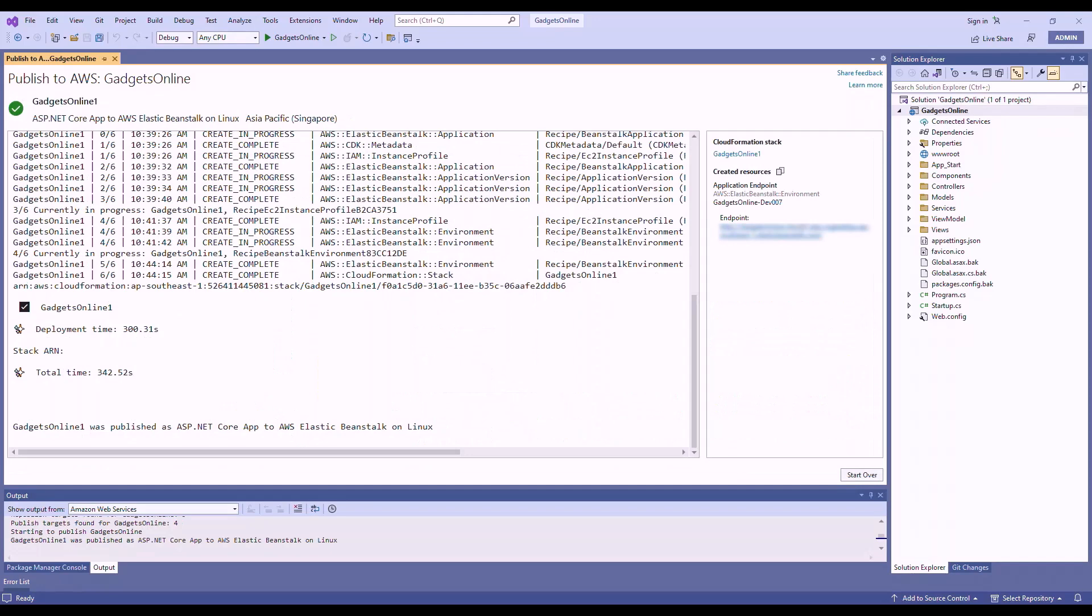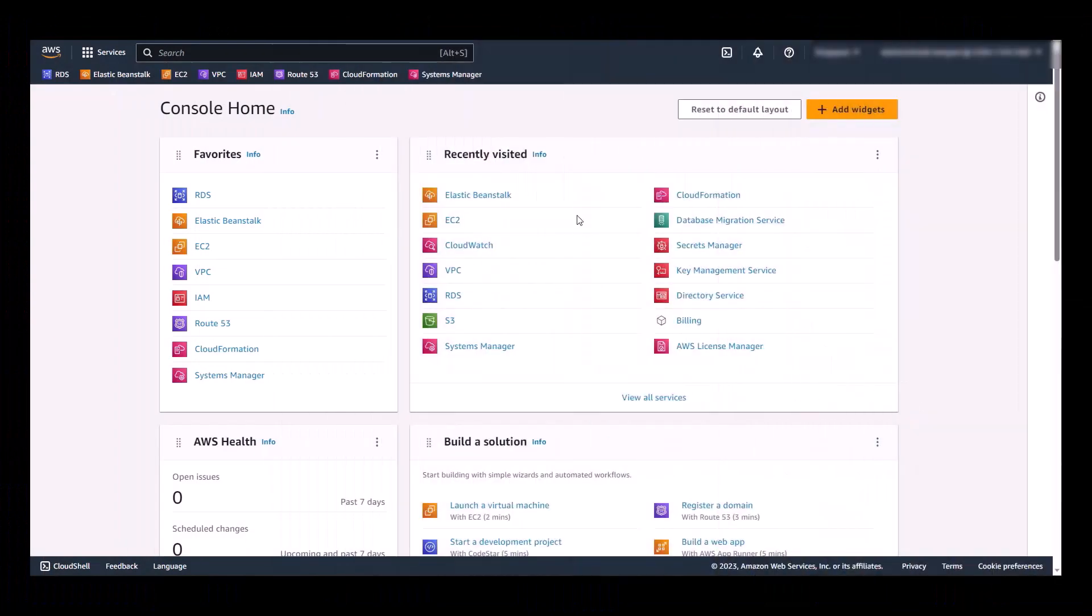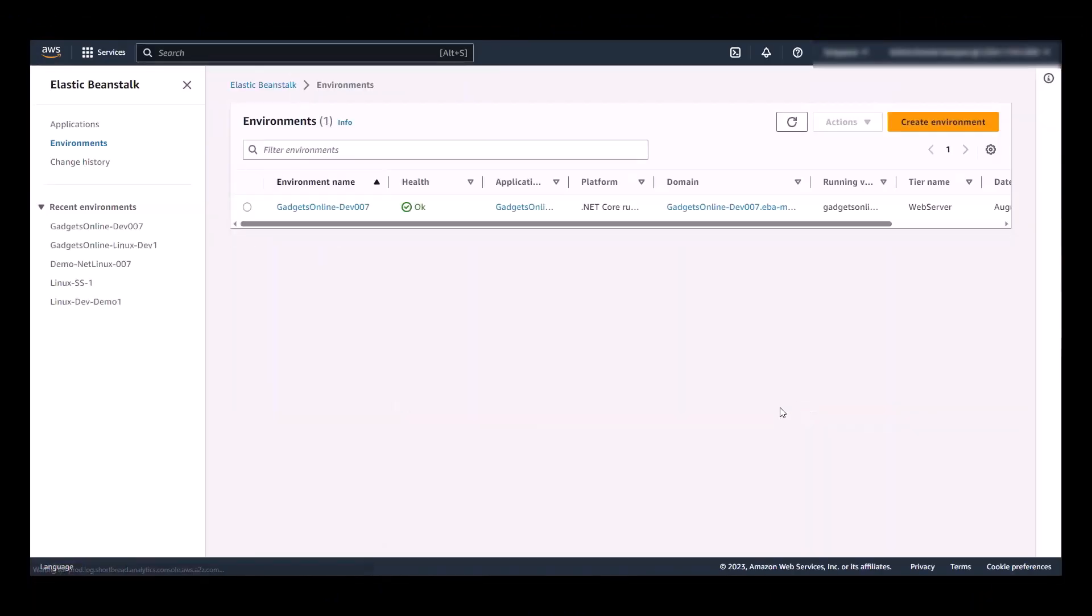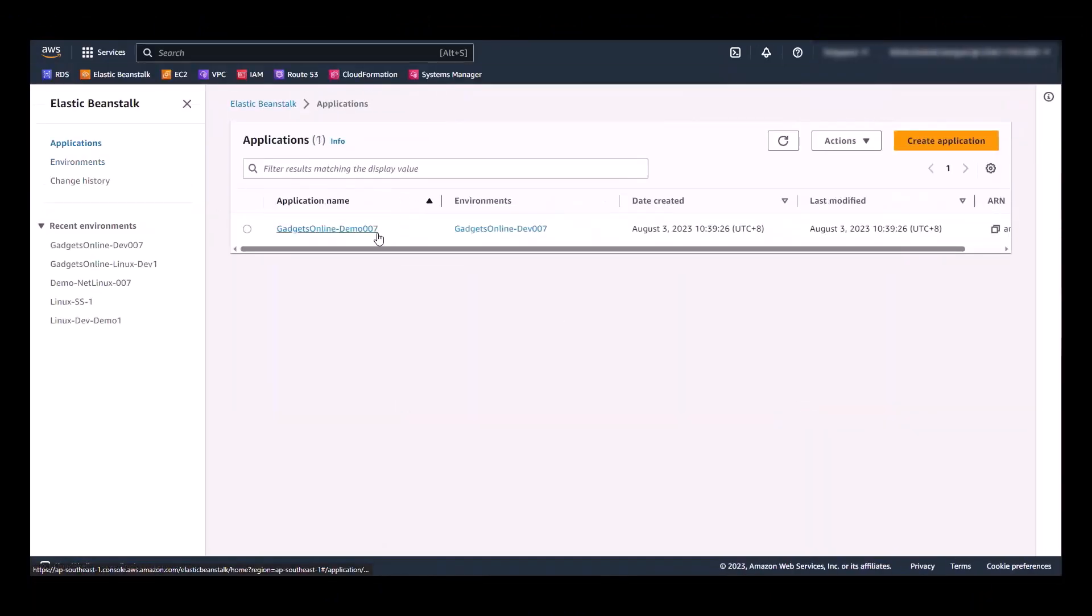Okay, deployment is now completed. Let's head to AWS console to see what we've got. So into AWS console, we navigate to Elastic Beanstalk, and we can see our application and environment.